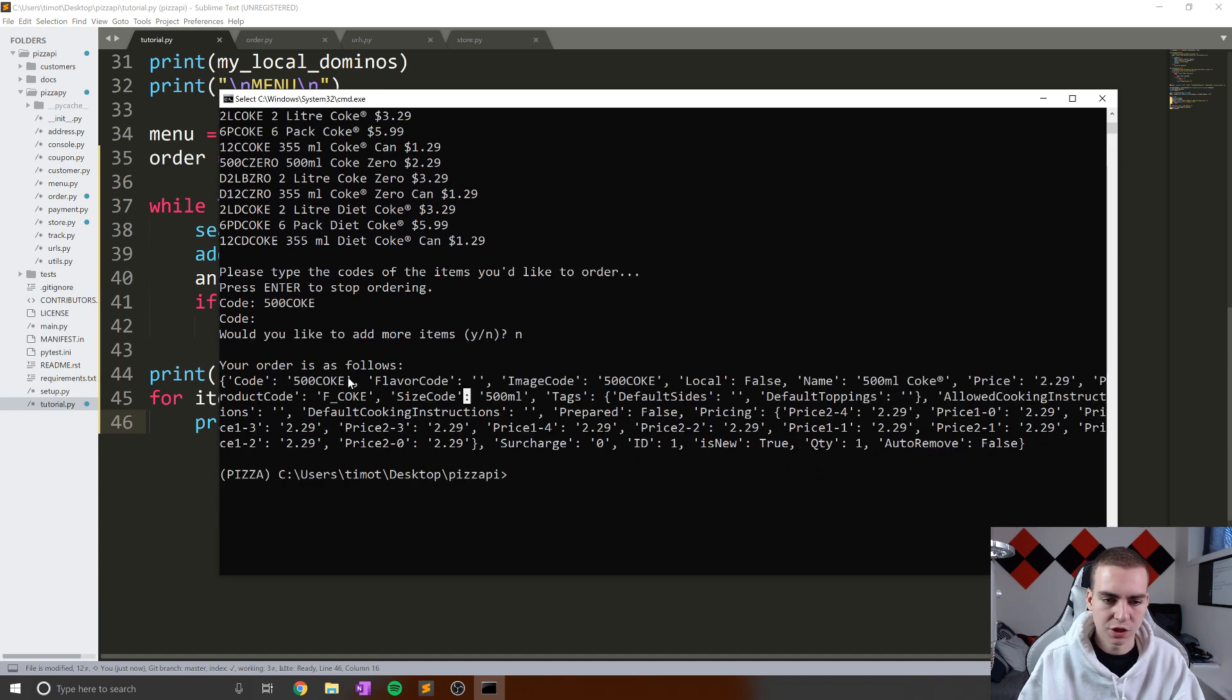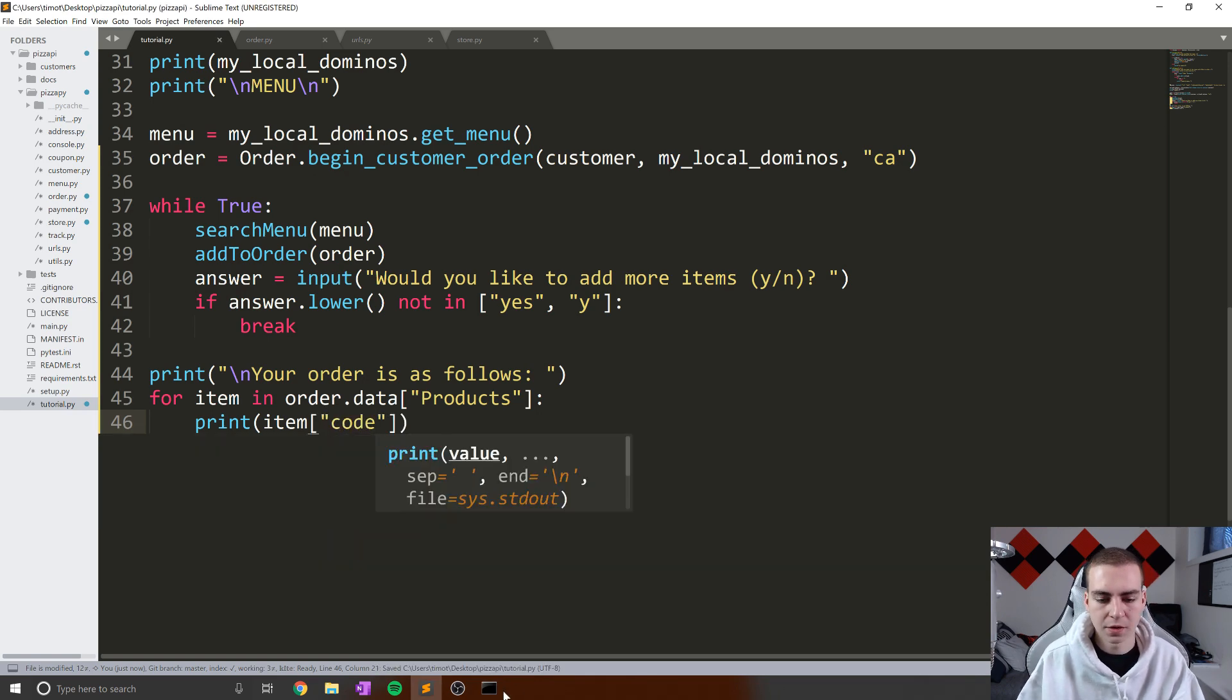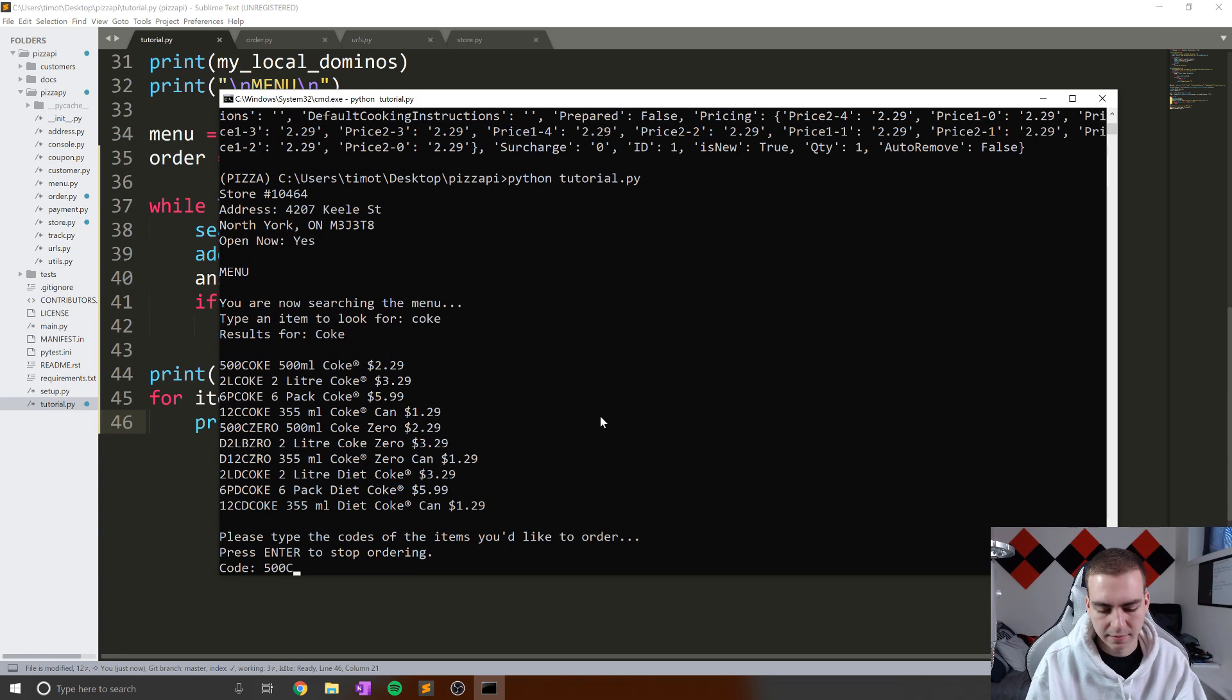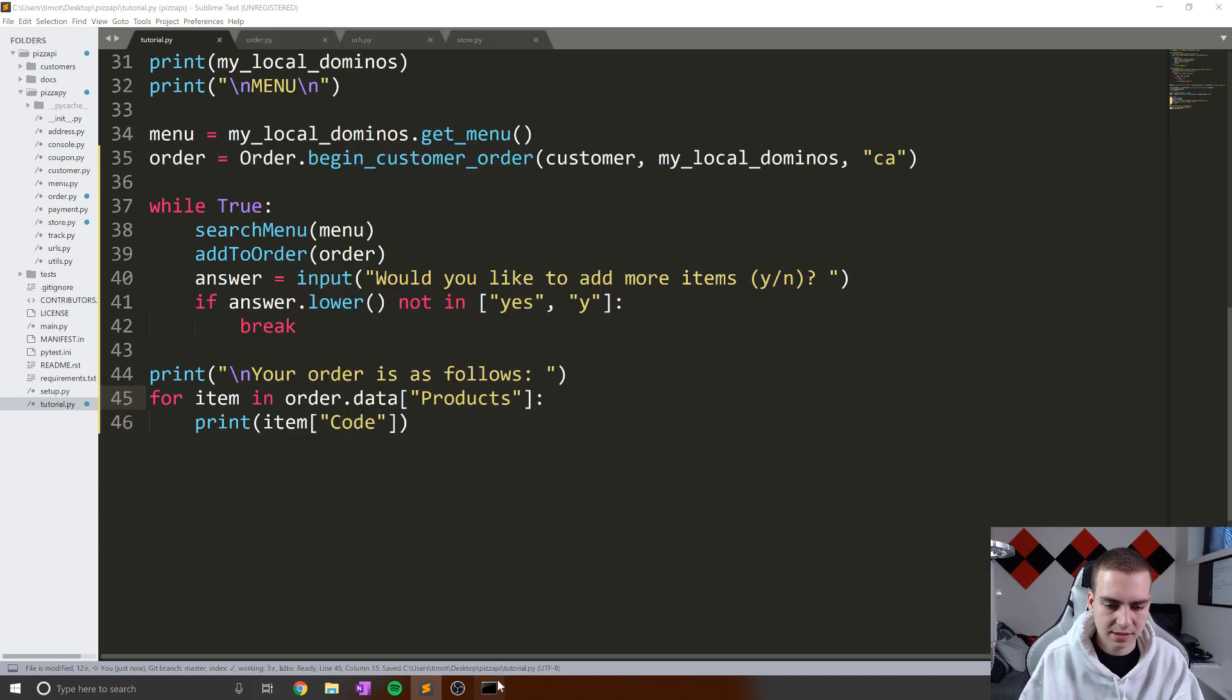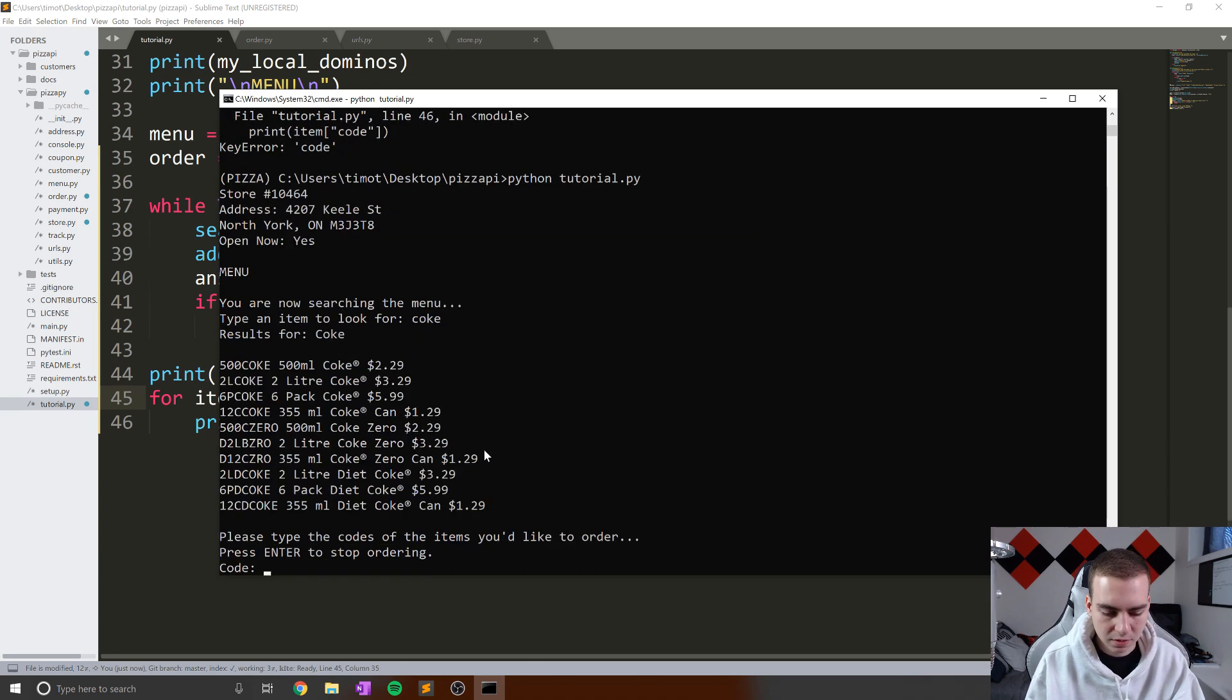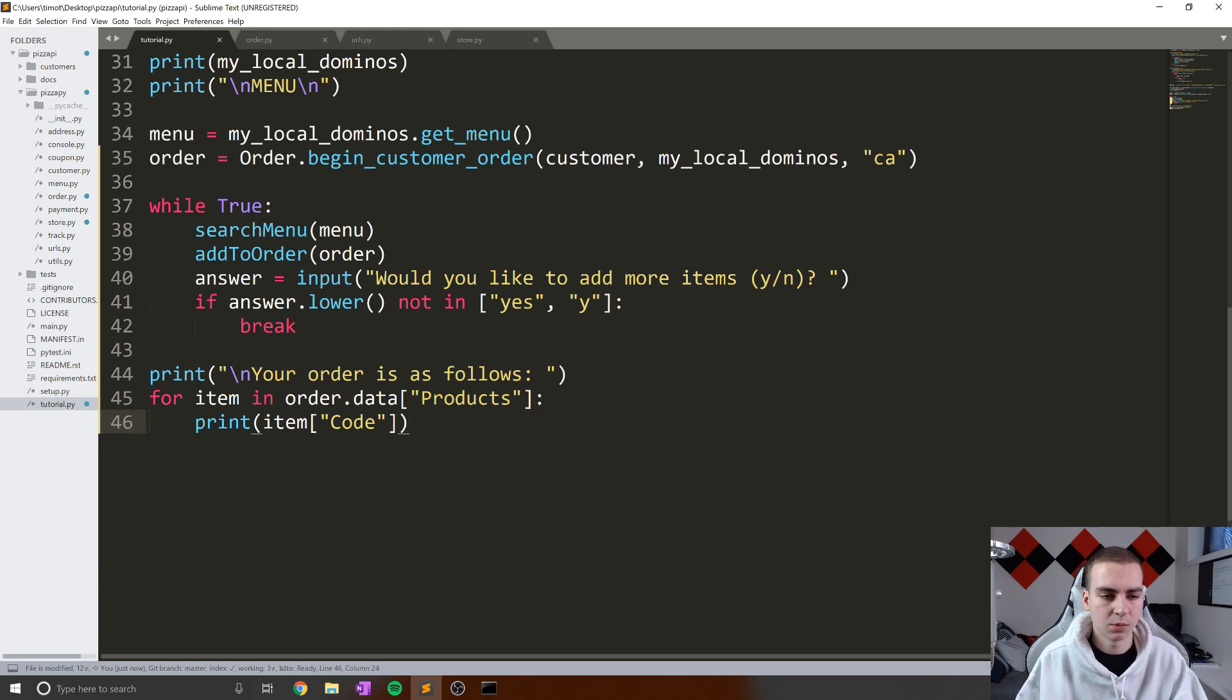So let's do this, python tutorial.py. Let's look on the menu, let's go Coke. Let's add 500Coke, let's hit enter, say no. And there's no code for code, so let's try this with capital C because I think that's actually what it was. So my apologies on that. Let's do this again. So search for an item, Coke, 500Coke, enter, no. And there we go, our order's as follows, 500Coke. Okay, so that should actually print out all the items that we add.